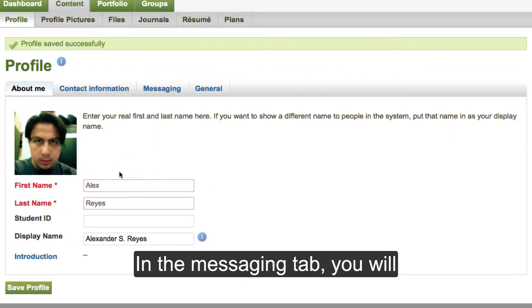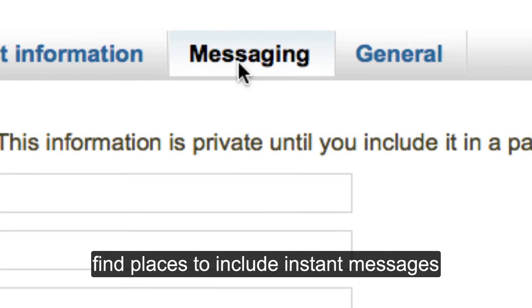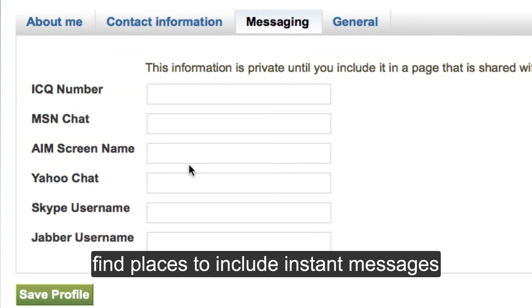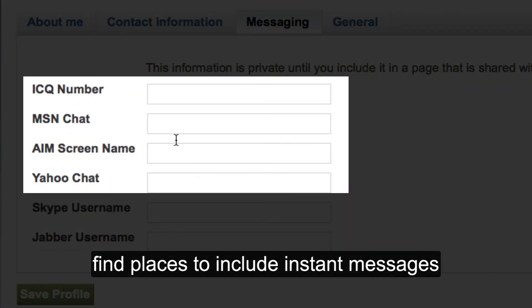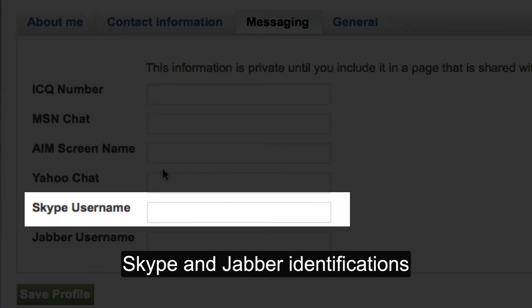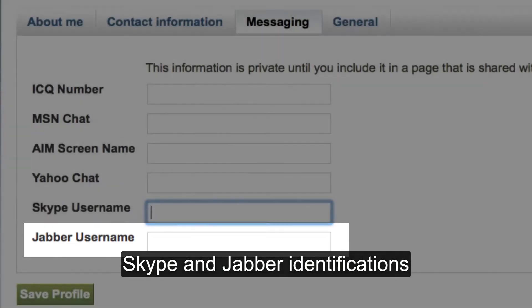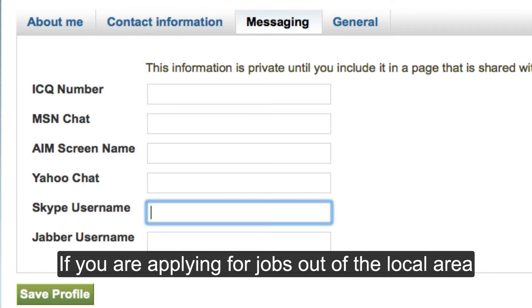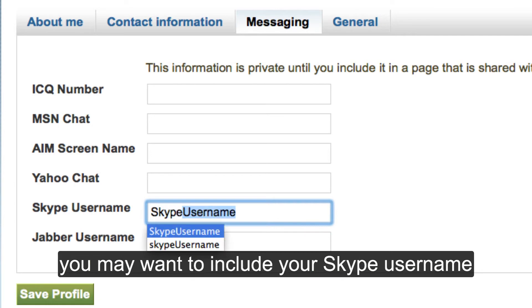In the messaging tab, you will find places to include instant message, Skype, and Java identifications. If you are applying for jobs out of the local area, you may want to include your Skype username.